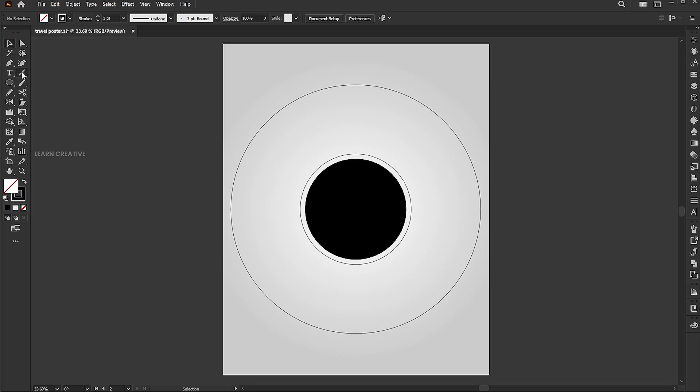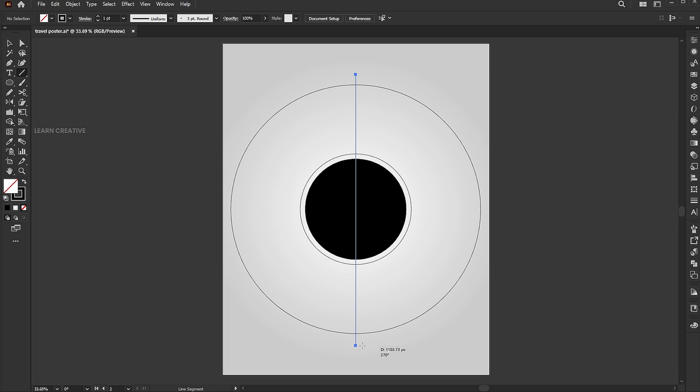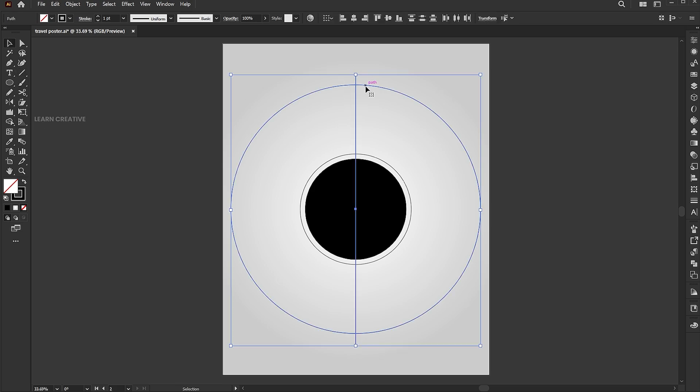Go to the line tool and draw a vertical line in the center of the circle. Align it with the top circle.